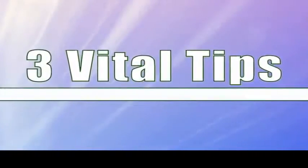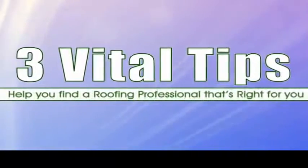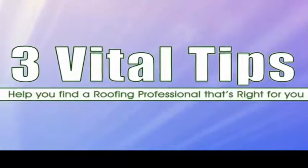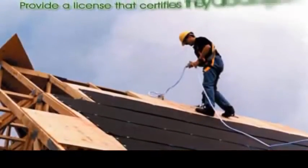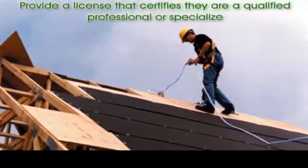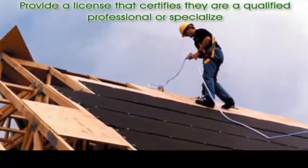The following are three vital tips to help you find a roofing professional that's right for you. One, a roofer should be able to provide a license that certifies they're a qualified professional or specialize in a certain type of application.